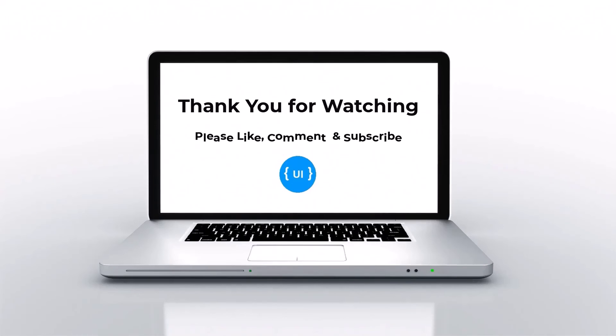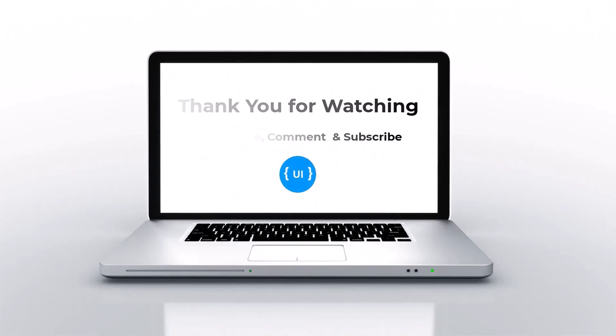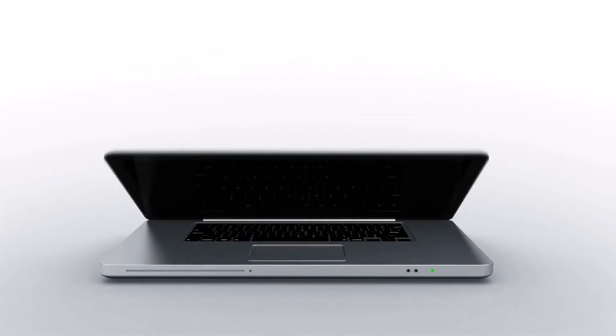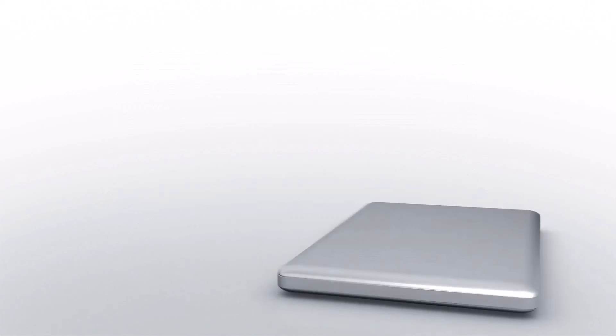Hope you understood. That's all for today. Please like this video, subscribe to my channel and support me. Thank you. Bye.